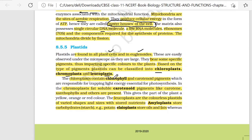Talking about chloroplast, chloroplast contains chlorophyll as well as carotenoid pigments. Chlorophyll pigment is responsible for the trapping of light energy, which helps in the process of photosynthesis found in plants.